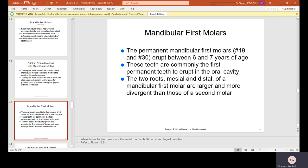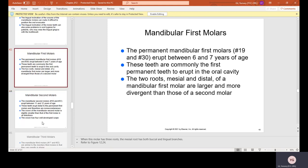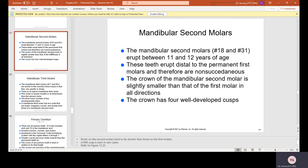Mandibular first molars, number 19 and 30, erupt between ages 6 and 7 and are commonly the first permanent teeth to erupt in the oral cavity. The two roots — mesial and distal — are larger and more divergent than those of the second molar. Mandibular second molars, number 18 and 31, erupt between ages 11 and 12, distal to the permanent first molars. The crown of the mandibular second molar is slightly smaller than that of the first molar in all dimensions, with four well-developed cusps.